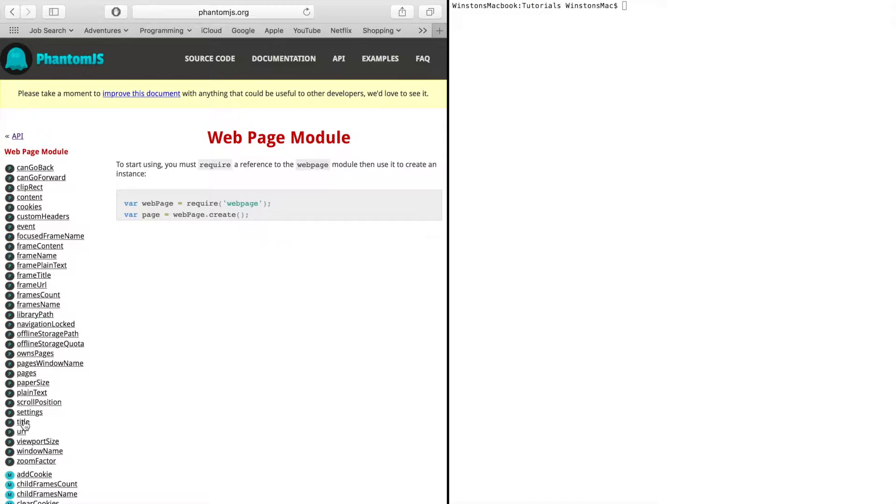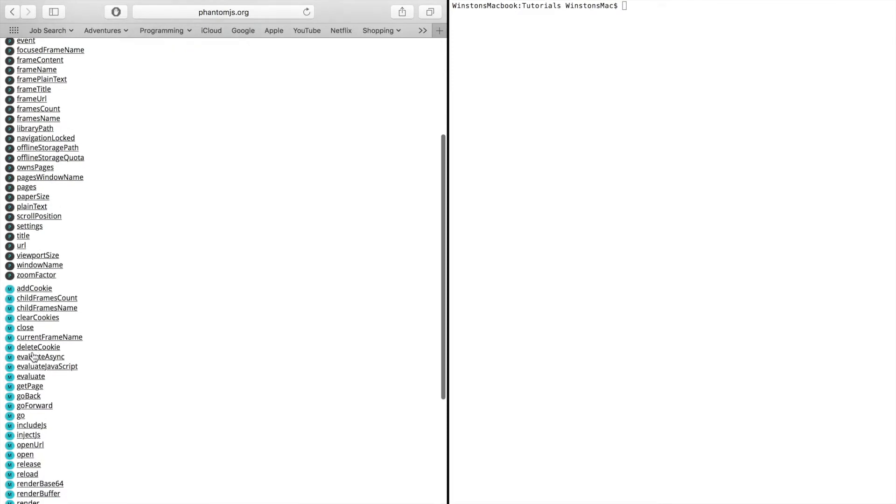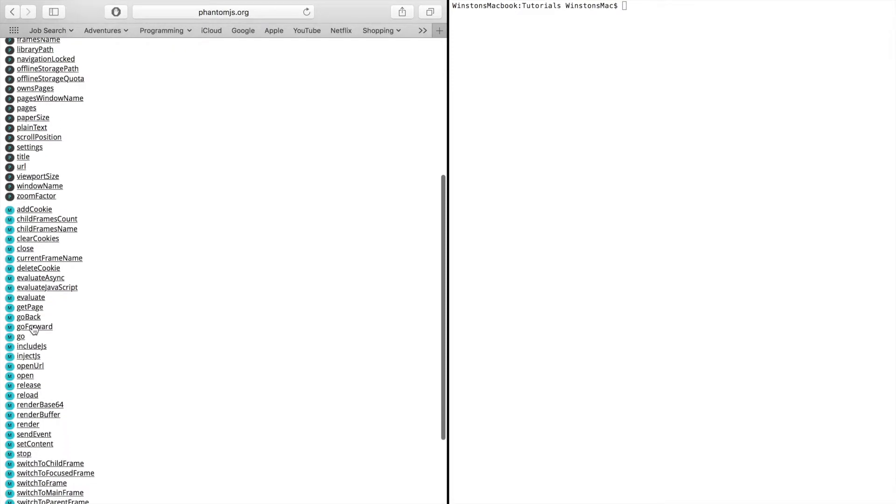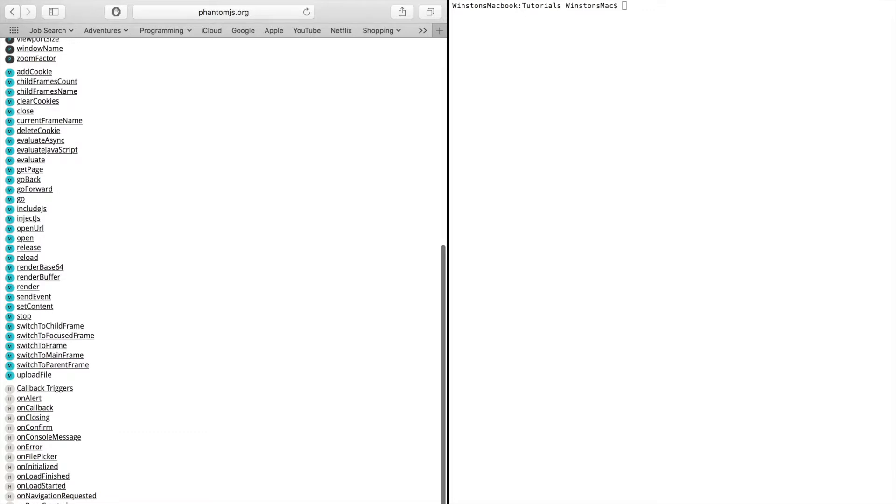So on the left hand side you can see all the ones with the p, these are all the properties that this page object has access to. And if we scroll down a bit we can see the m's, these are all the methods that this page object has. And the h's are event triggered methods.